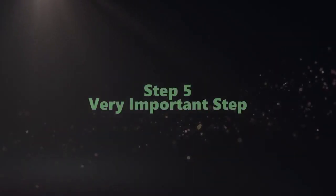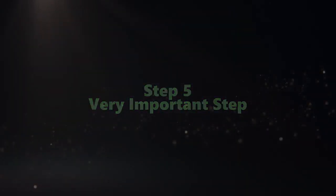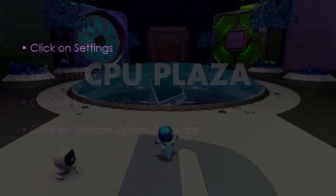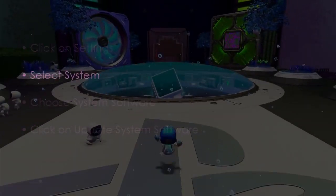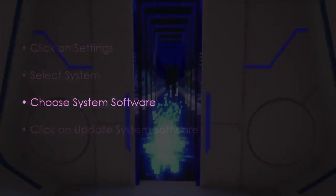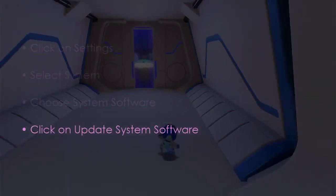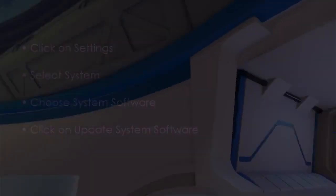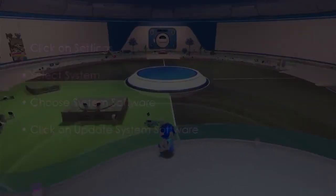Now let's see a very important step. Click settings, then select system. Next, choose system software. Then click update system software. You are good to go. That's it.